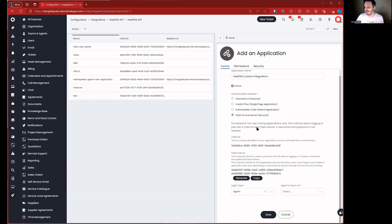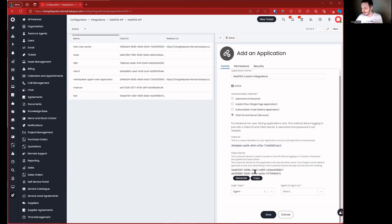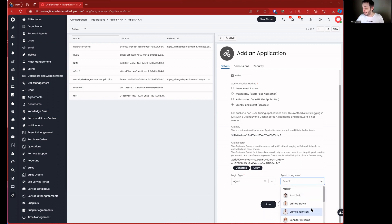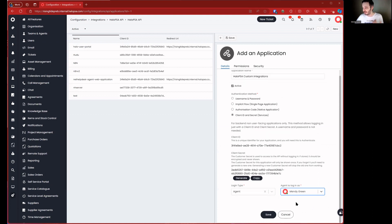A quick note about client ID and secrets when building an API application: there is or has been a bug where if you save an application, the client ID changes on you after saving. So I'm going to copy the client secret because we'll need that, but I'll come back for the client ID. You can always retrieve the client ID later, but you can't get the client secret again without regenerating it. Ideally you'll have a dedicated API agent in place that you can use.